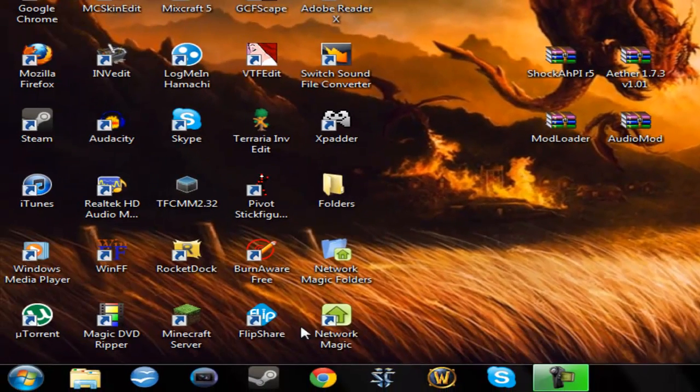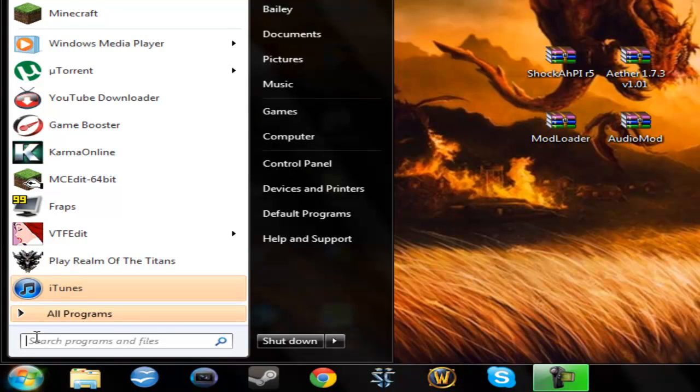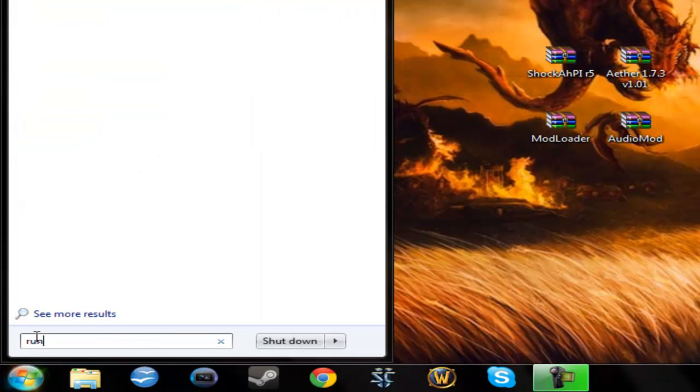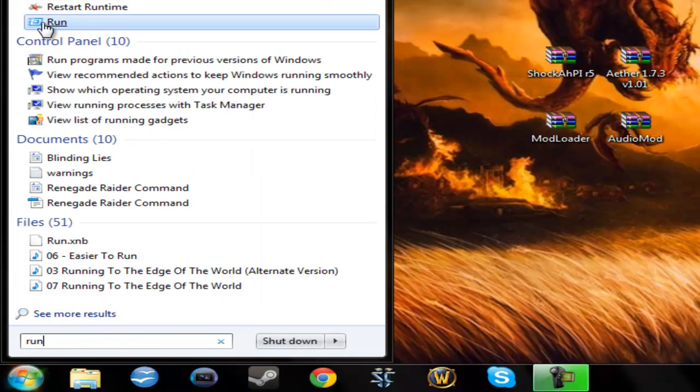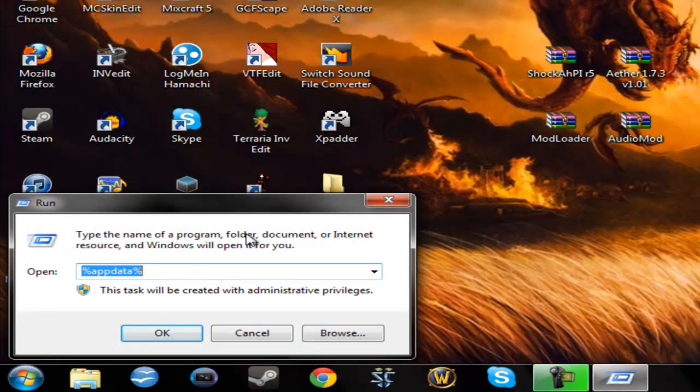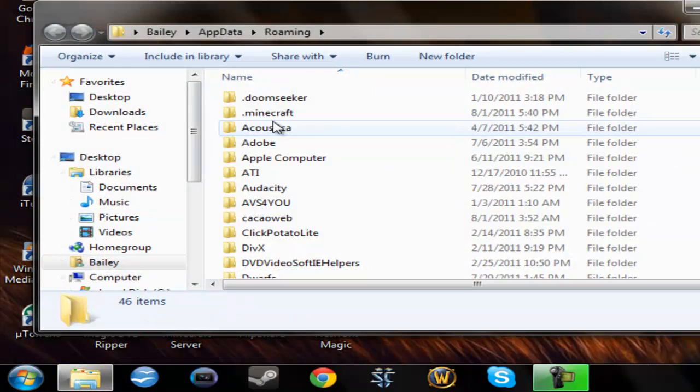So what you're first going to do is you're going to go to your start menu, type in run, go here, and then type in %appdata%, click ok, and you'll get to here.